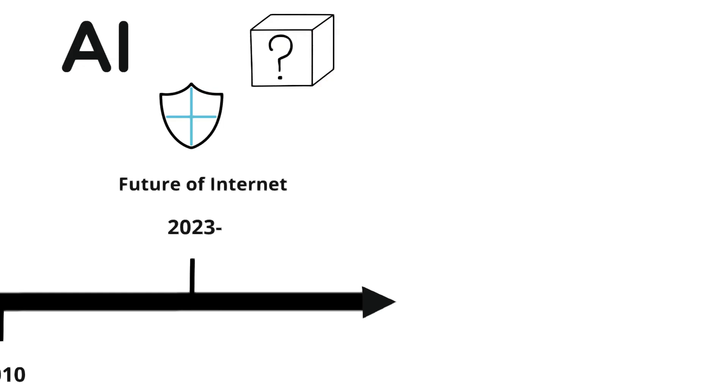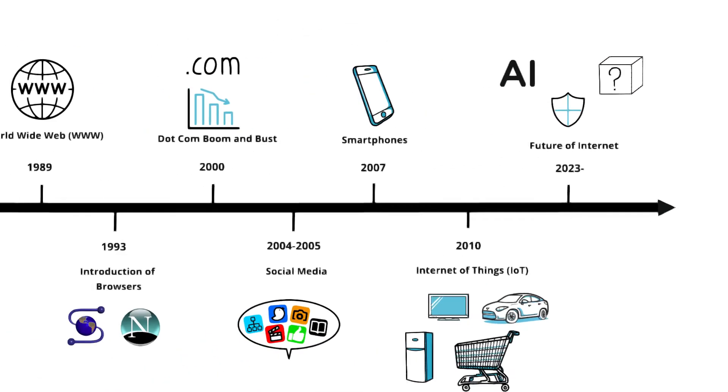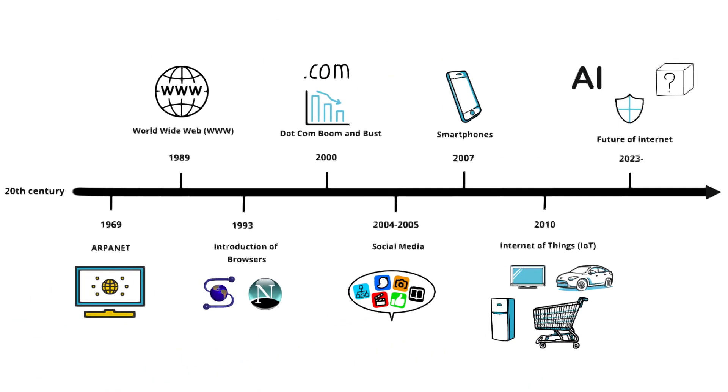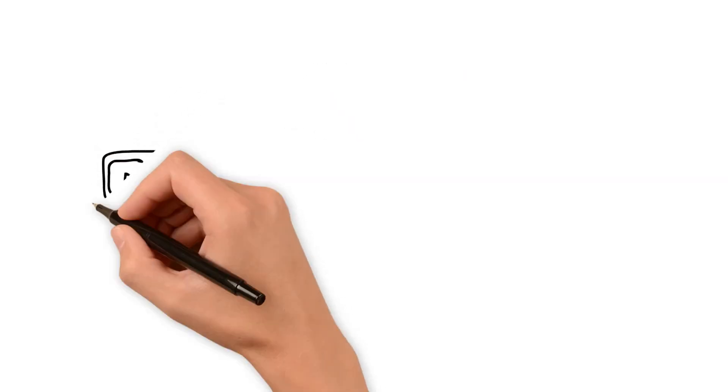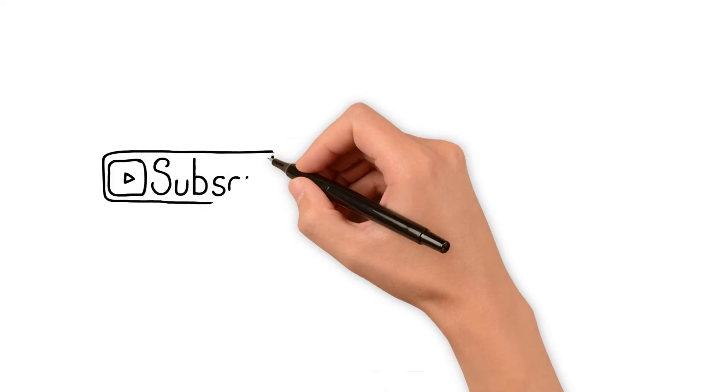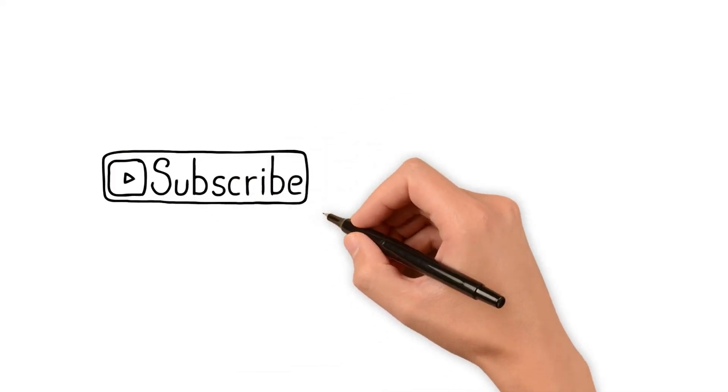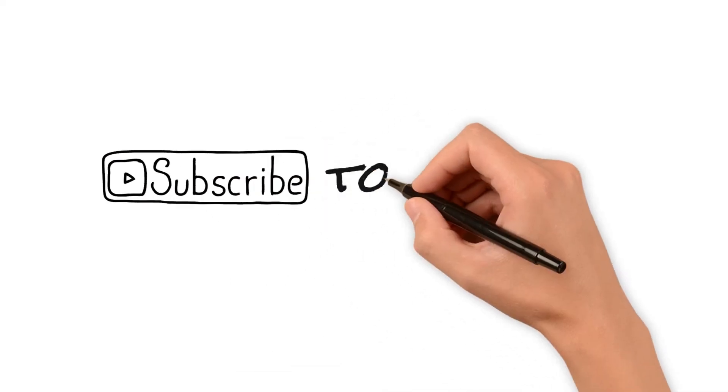And that's our journey through time. We hope you enjoyed this exploration into how the internet has grown and changed over decades. Don't forget to like, share, and subscribe for more insightful videos. Thank you for being a part of Timeline.